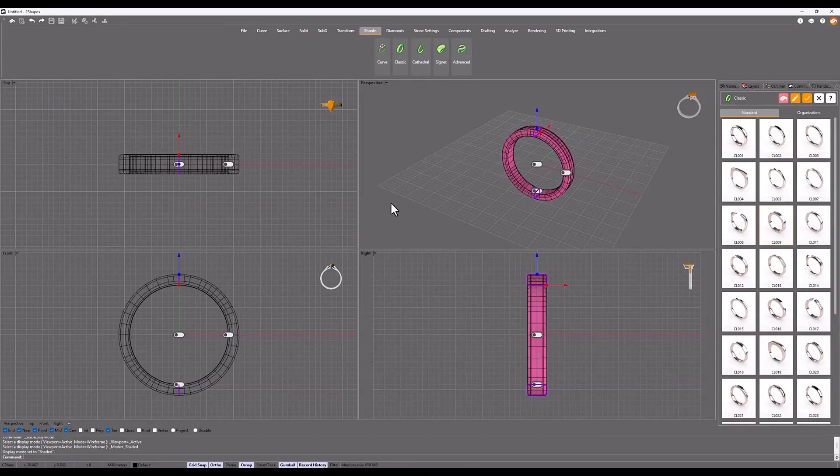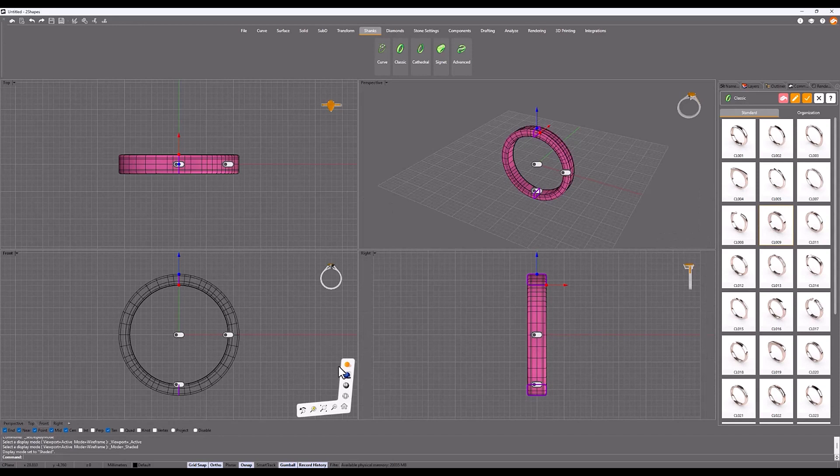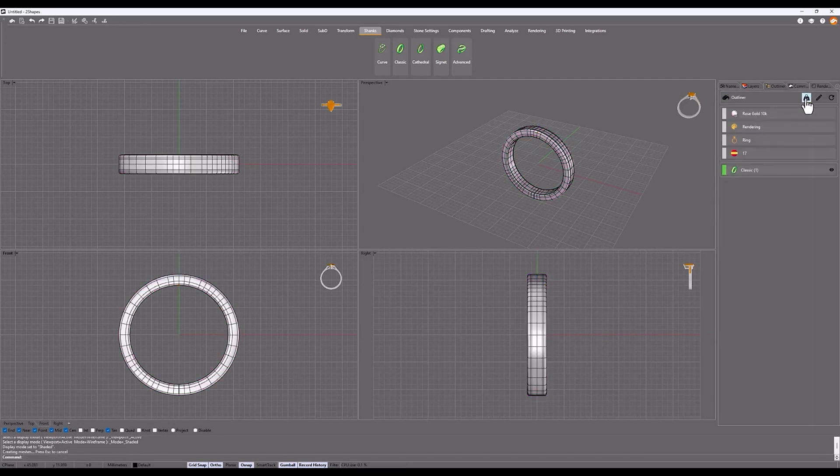Select the CL009 model and change the display mode to solid. Confirm the changes.